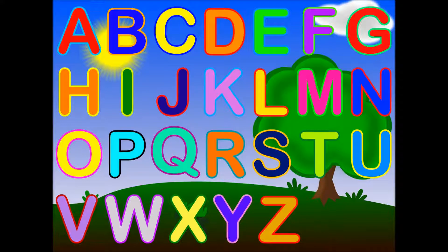A, B, C, D, E, F, G. Next time won't you sing with me?